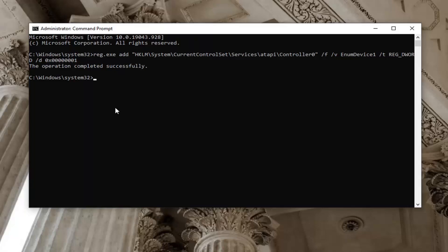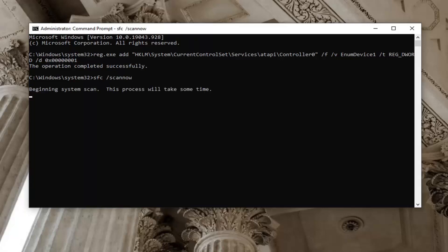Another thing you can try if you're still having a problem is run an SFC check — that's the System File Checker utility scan. So type in SFC followed by a space, forward slash, then scan now — scan now should all be one word attached to that forward slash out front. Hit Enter and the keyboard will begin running the scan. It will take a couple of minutes to run, so please be patient.